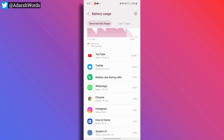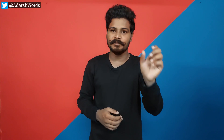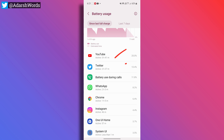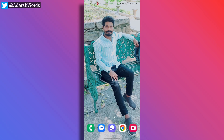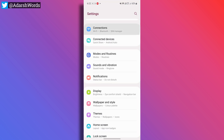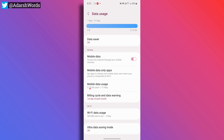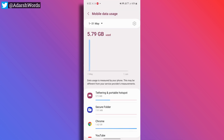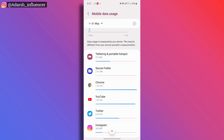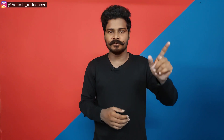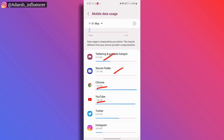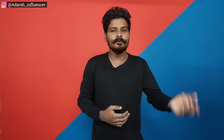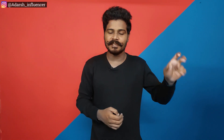If these applications seem doubtful or suspicious, you have to uninstall them. For data usage, click on Settings and click on Data Usage. Open Mobile Data Usage. Here, for example, Google Chrome is 1.62GB, YouTube 1.56GB, Twitter 0.93GB. Choose any suspicious app and uninstall it. You don't have to open Google Play Store to check this.